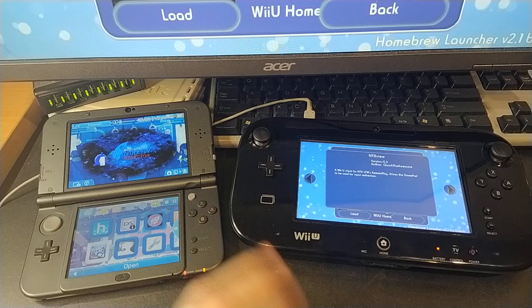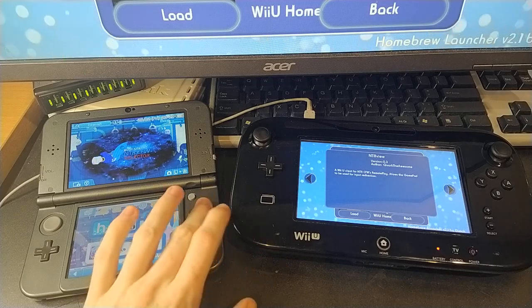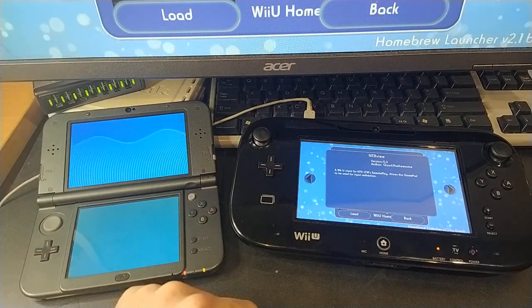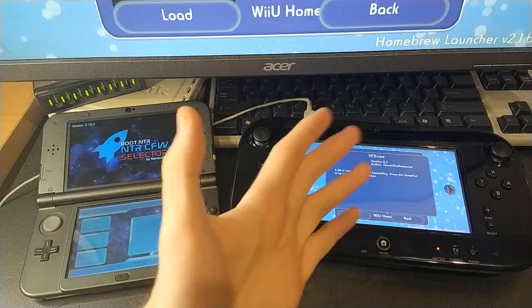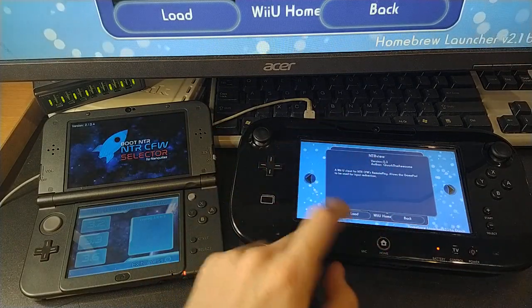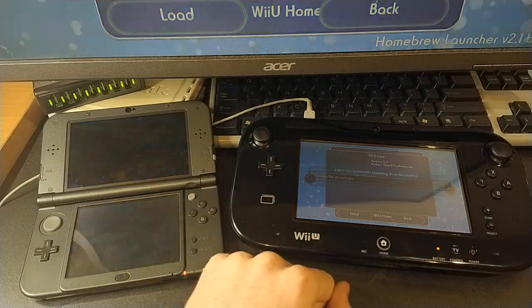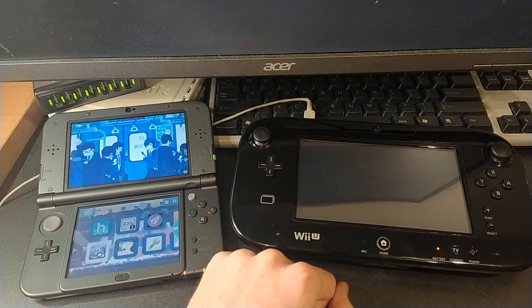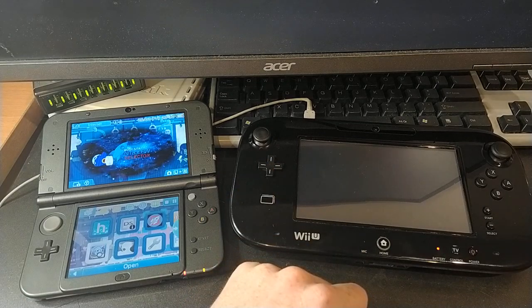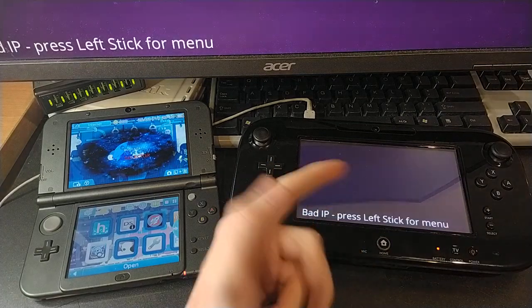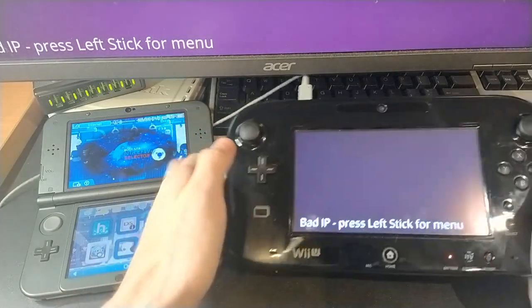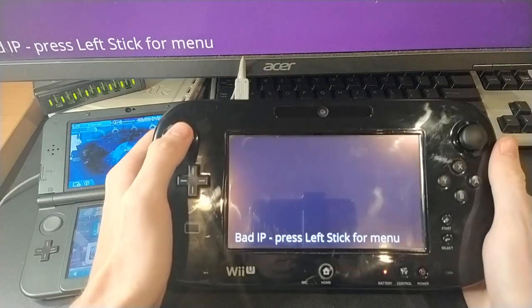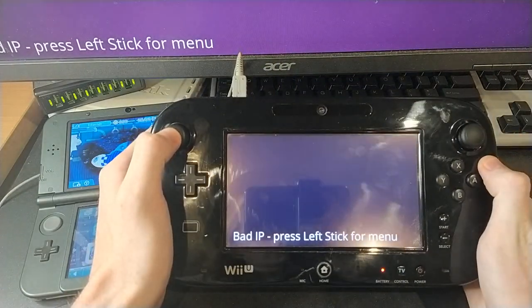This time I'm going to sort of show it from nothing. All I've got is NTR CFW on my 3DS and the RPX on my Wii U — no config files or anything of that nature yet. And as you can see, in a bit of a change from last time, when you boot it up and it loads, it now says 'bad IP, press left stick for menu' — because yes, we have a menu now.